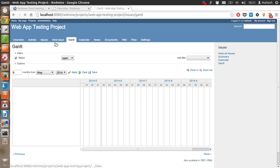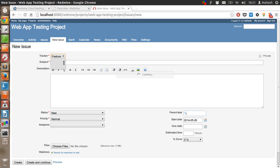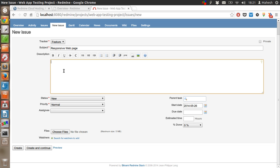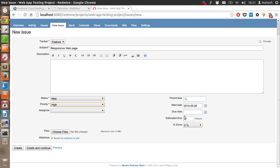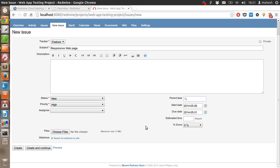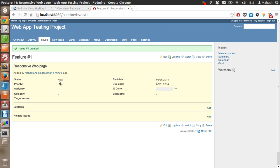Let's create a new issue and see if it appears. If it's a bug, choose bug, or feature, or support feature. Let's have it as a responsive web page. Status as new, priority will be high, and due date will be the end of the month. Percentage time zero. Now let's create this feature issue and see if it appears on our project.